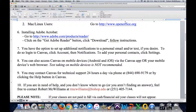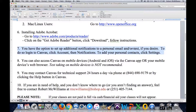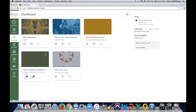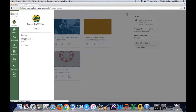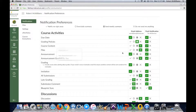In Canvas, you have the ability to set up additional notifications. Things that happen in Canvas will generally send an email to your campus Bishop State email. However, if you want Canvas to send you a notification via your personal email or text, you can do that by going to Account and then Notifications. Once you're logged into Canvas, you can go in and add additional notifications.